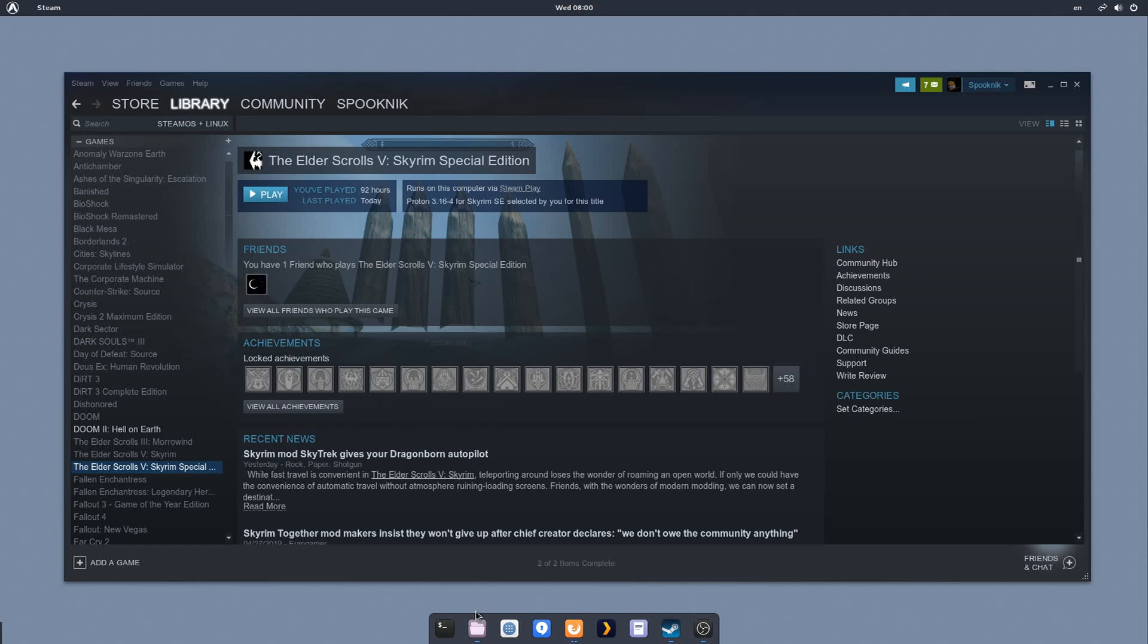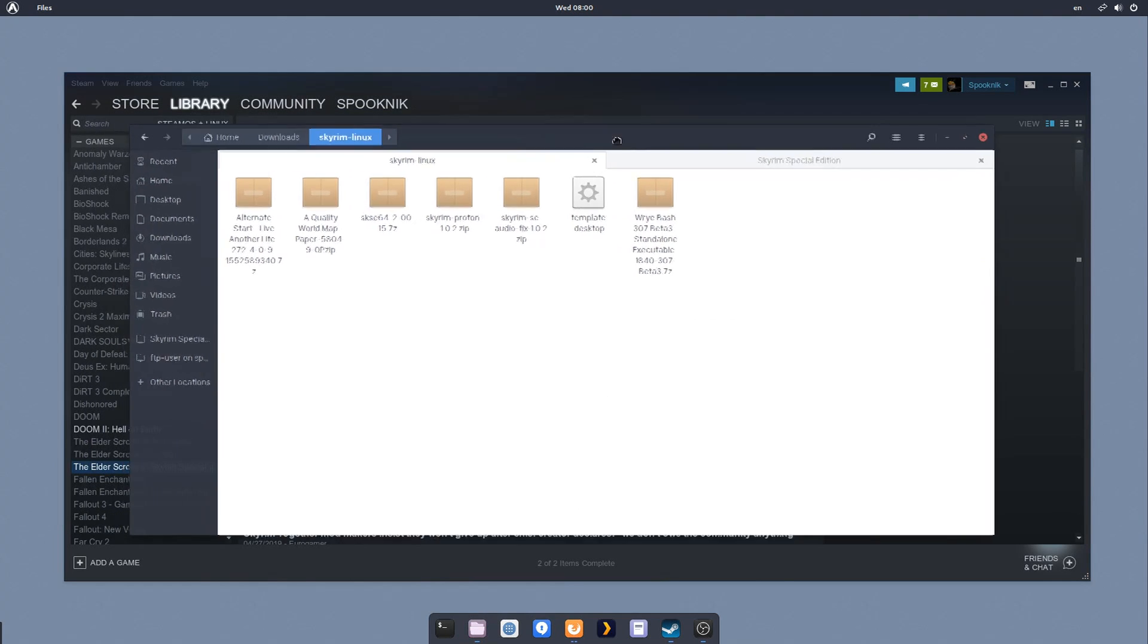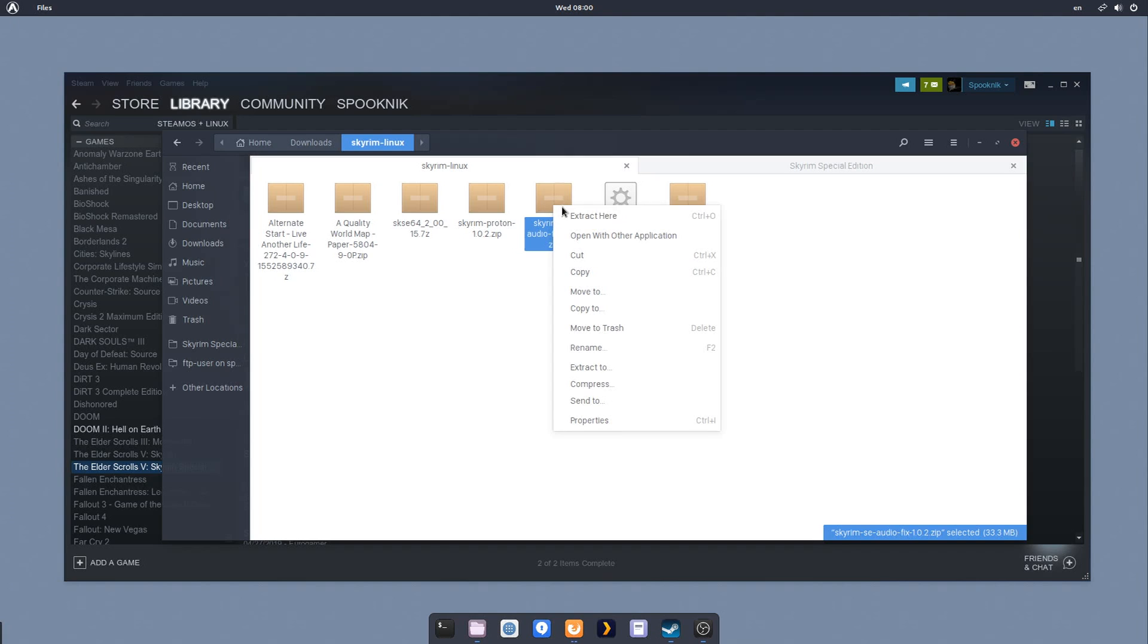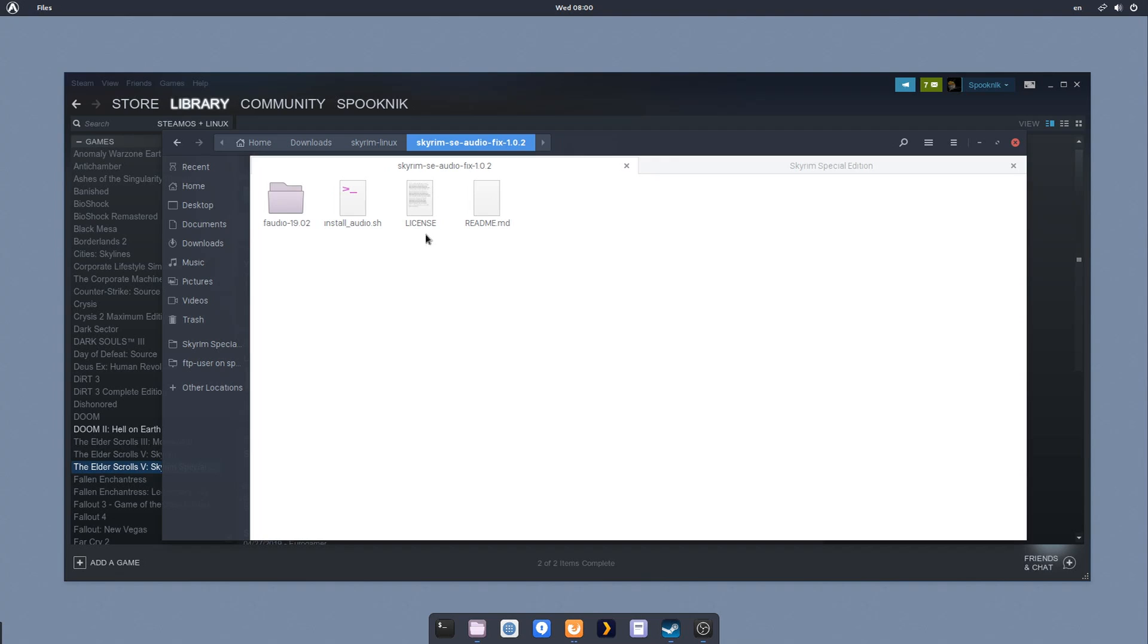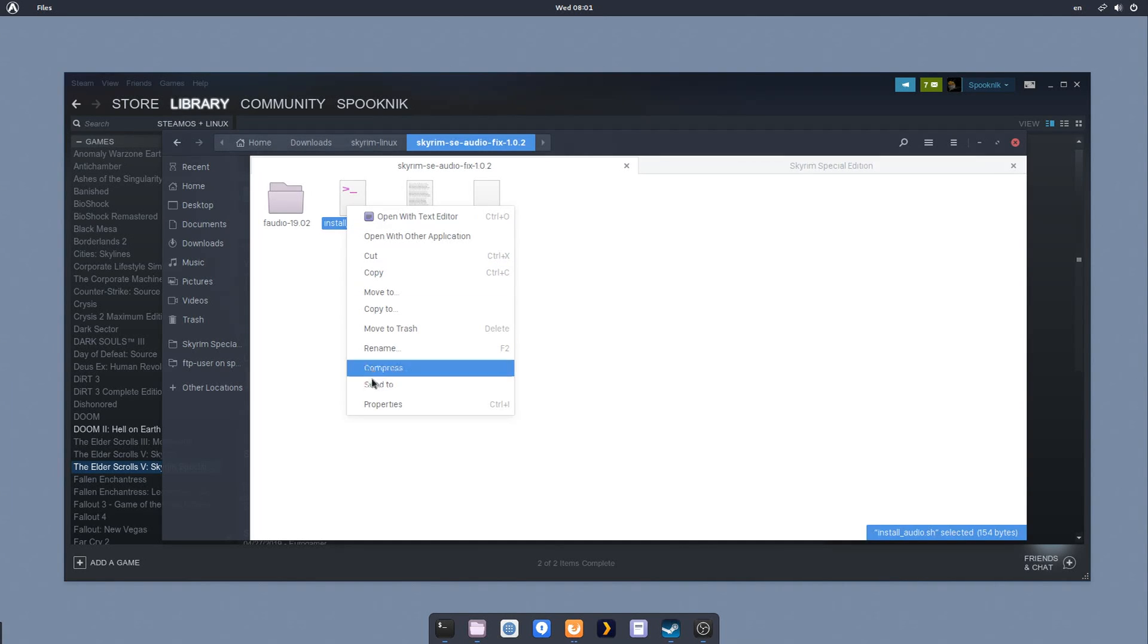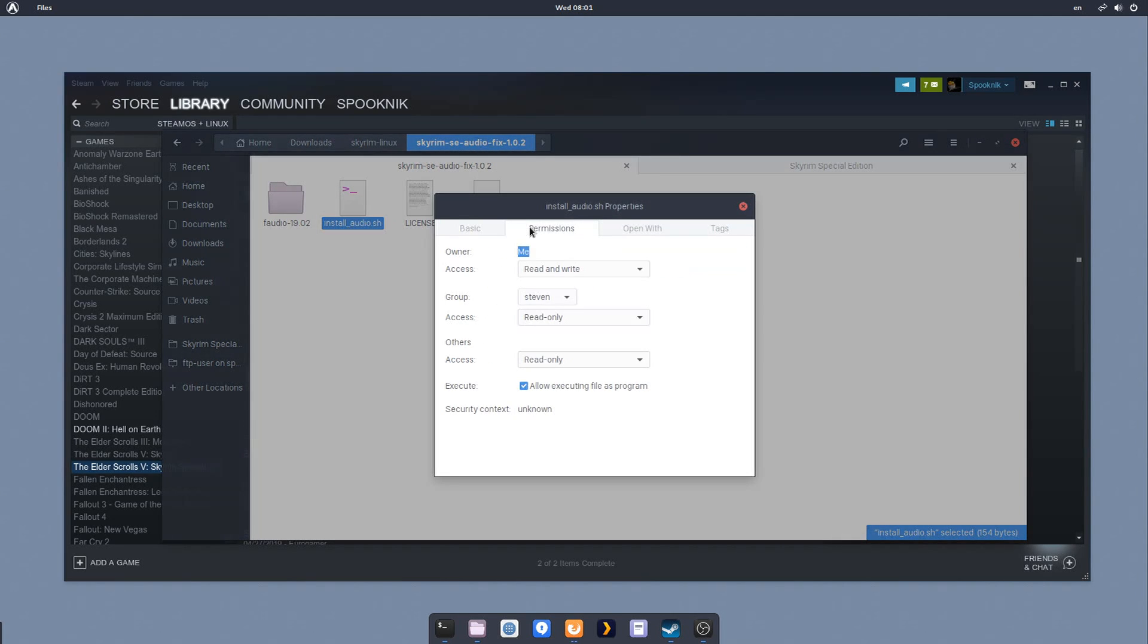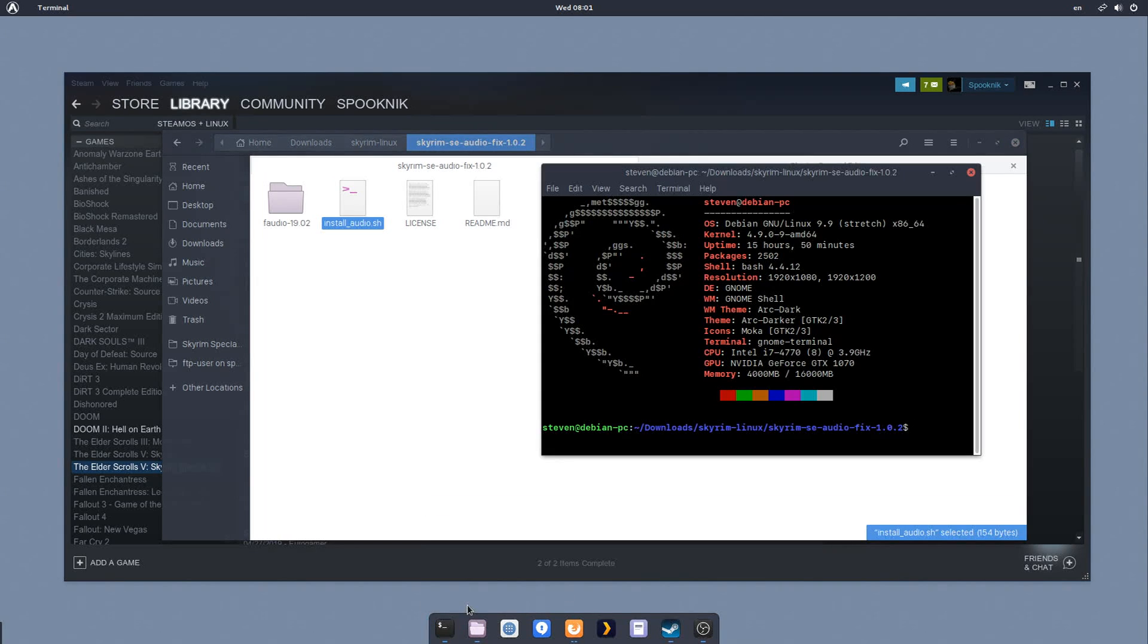Next thing is, we need to grab the audio fix download file that I've linked on my GitHub article. You can download it. I already have it downloaded here. I'm going to extract it. We will get this folder, and inside this folder, we have a script called install_audio.sh. We're going to want to run this script in the terminal. It should already be marked as executable, so we don't have to worry about that. But if for some reason you can't run it, you want to right click on it and go to properties. Under permissions, you want to say allow executing file as a program. It should already be set, but just in case it's not.